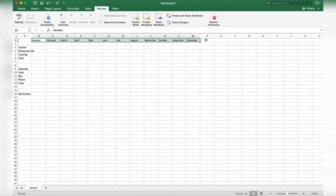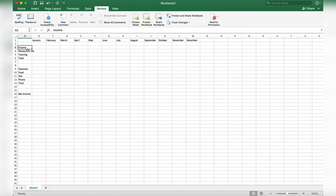Over here I have our income. What you're going to want to do is write "Income" and underneath it write a list of all your income sources. For this pretend scenario I have a restaurant job and a tutoring job. You may have other sources of income like an on-campus job or an allowance from your parents every month — you can write that there. Then you're going to want to write "Total" at the bottom of that list.